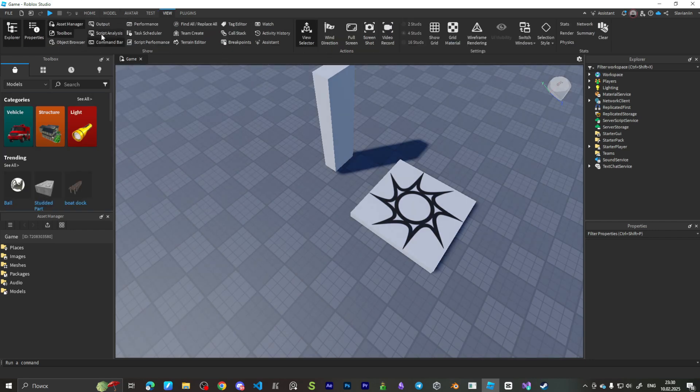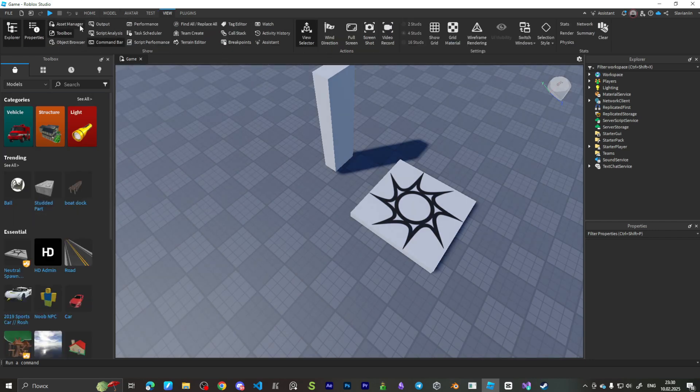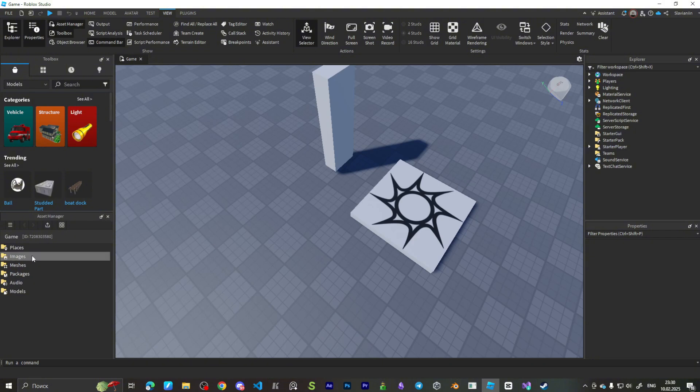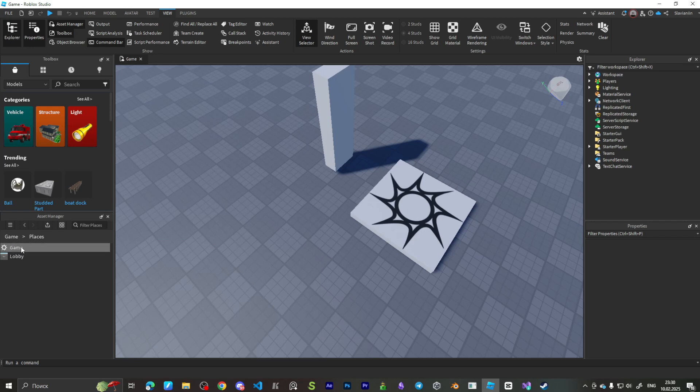Go to View, Asset Manager, Places. As you can see, StarSync is a start place and we need to change that.